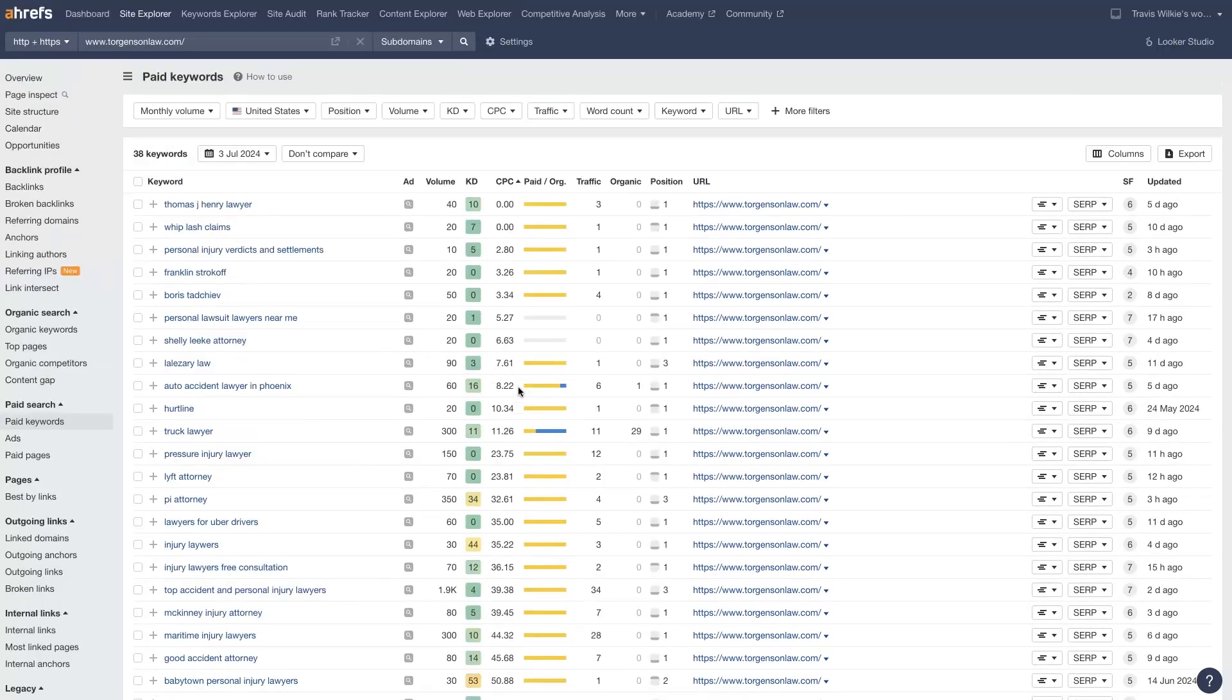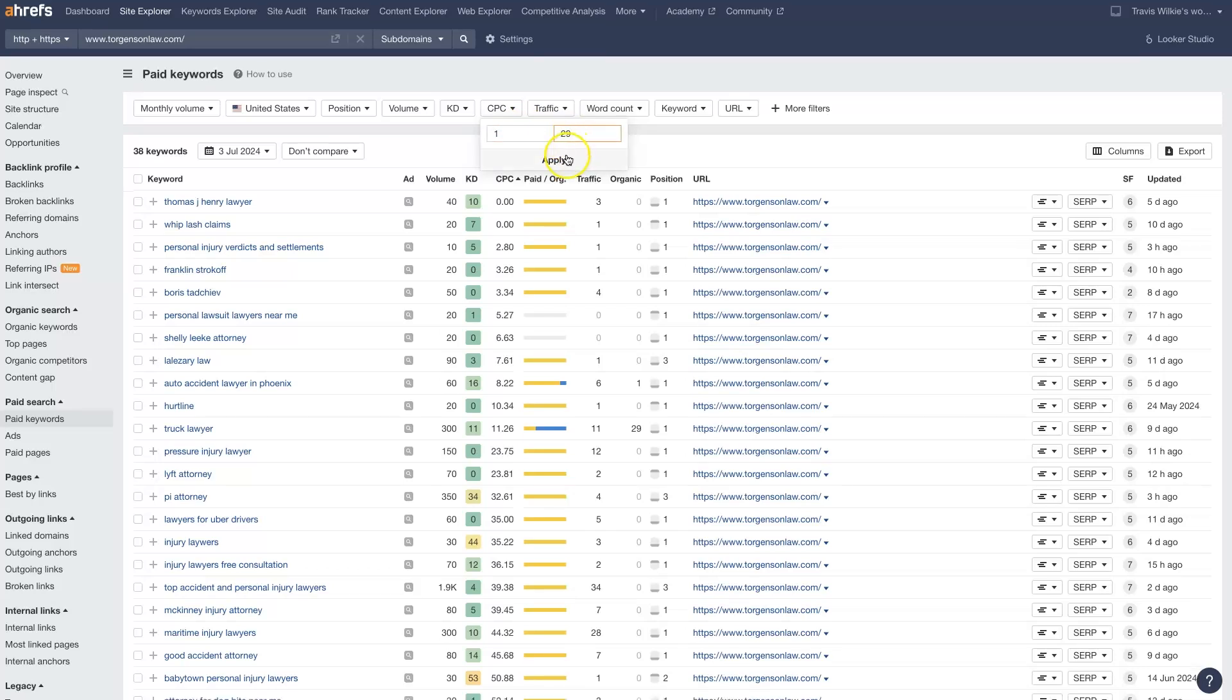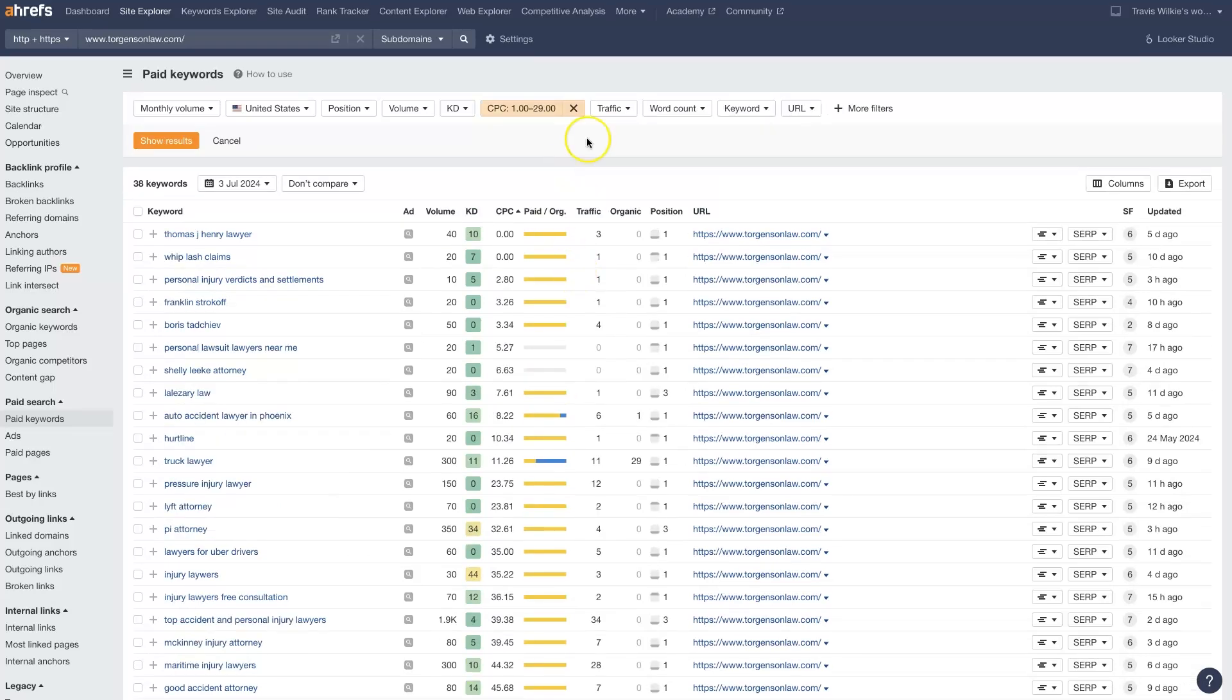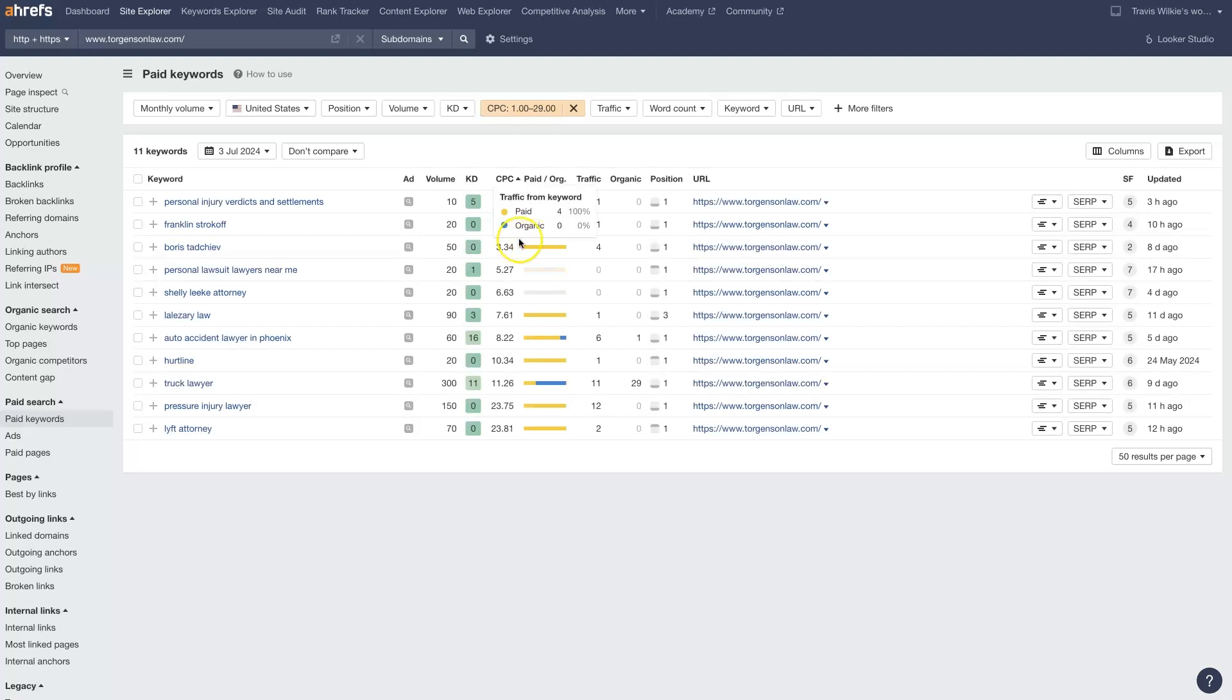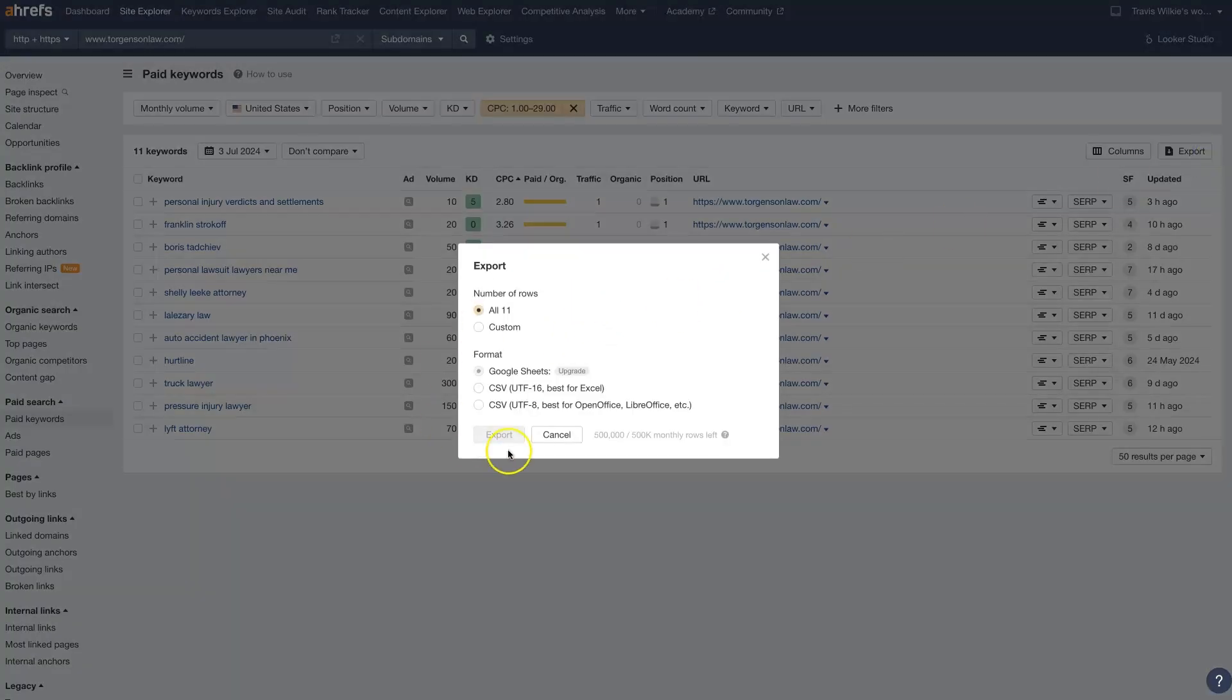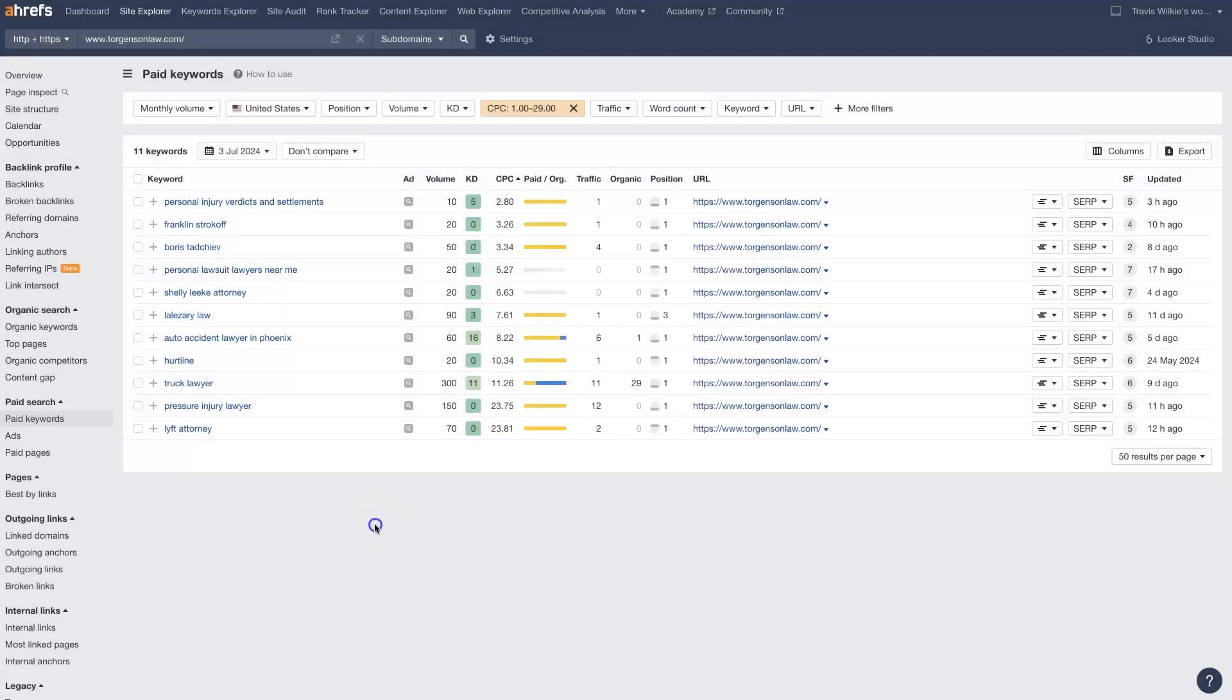So the other thing you can do is you can filter specifically through cost per click. So you could say, I want anything from $1 to $30. Like in the event that there's thousands of keywords that are potential here, you can set a specific cost per click range and filter down to just the keywords that are within that range. And then you could export those if you wanted and further analyze and figure out which ones you want to go after.